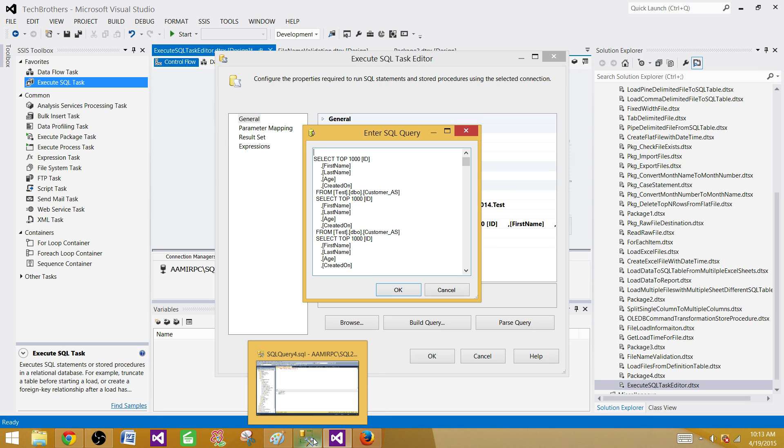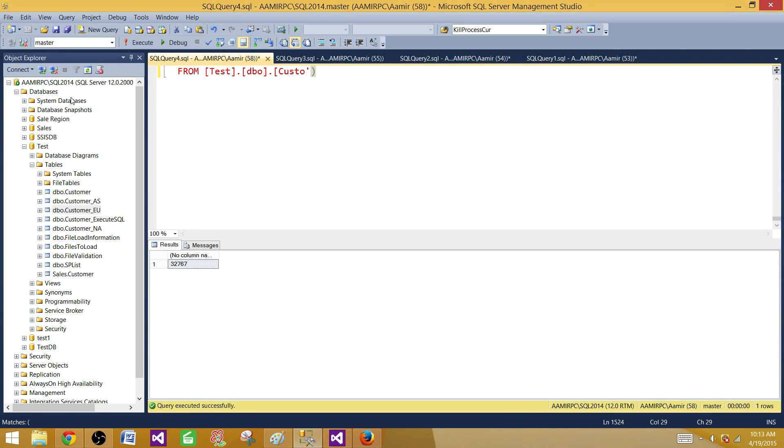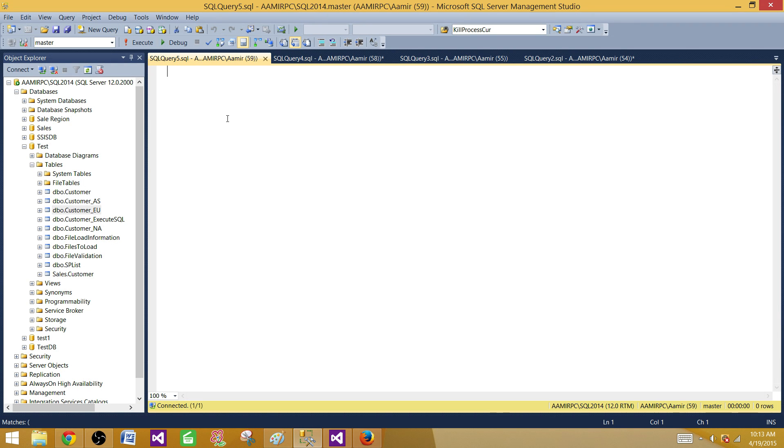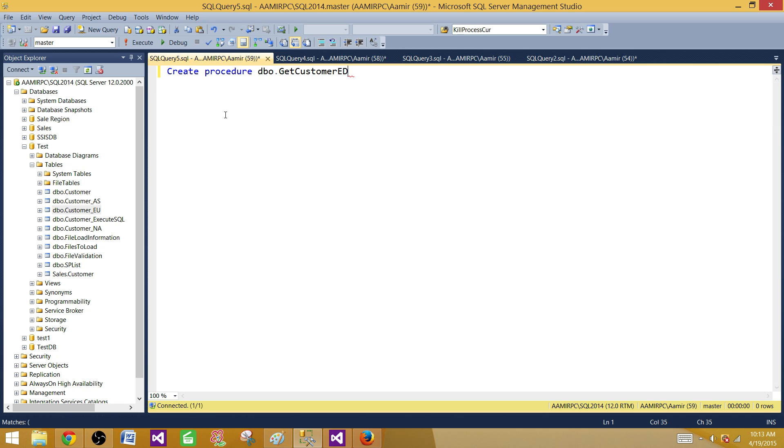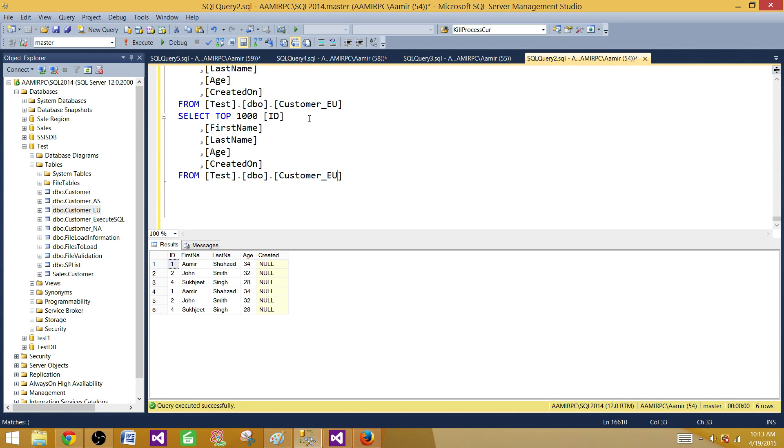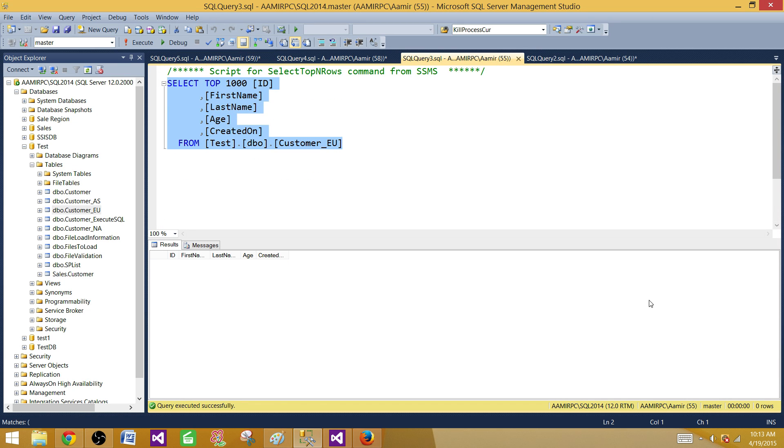What are our alternatives? If we have the same thing, we can say Create Procedure, give it a name like Get_Customer_EU, then say AS and BEGIN.